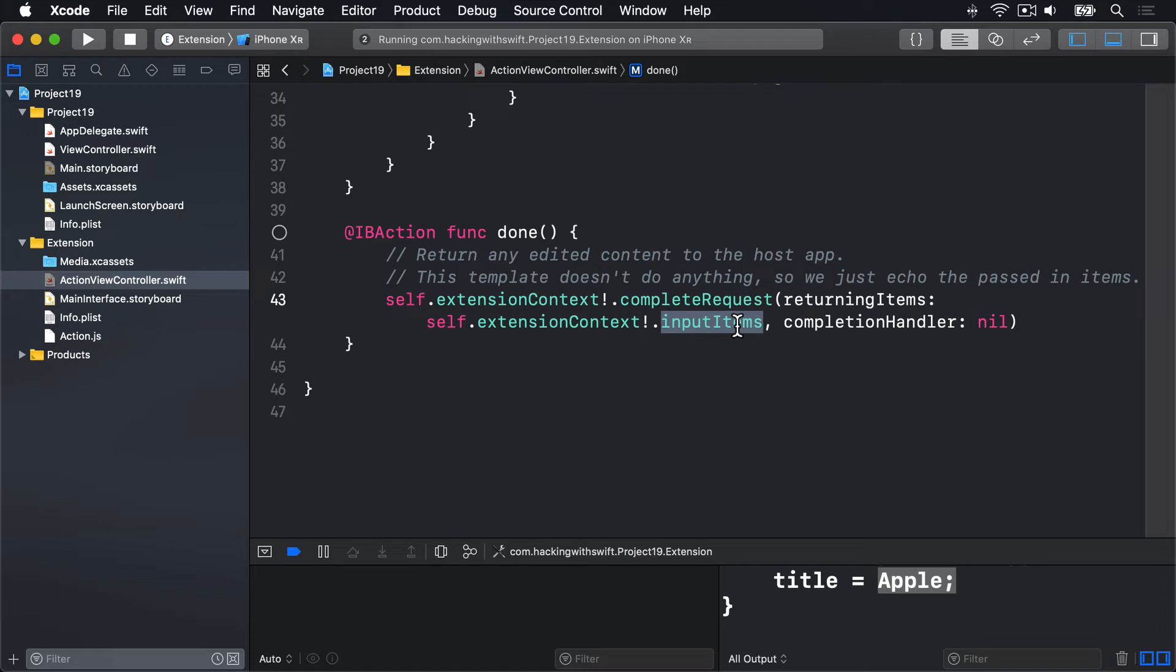So we're going to modify the done method so it passes back the text the user entered into our text view.